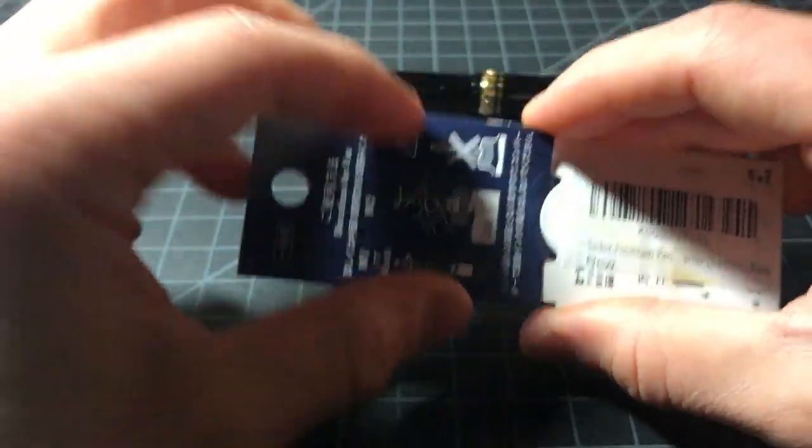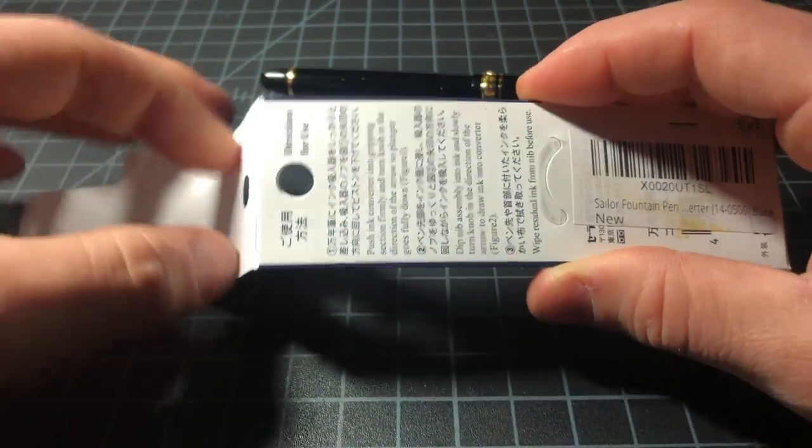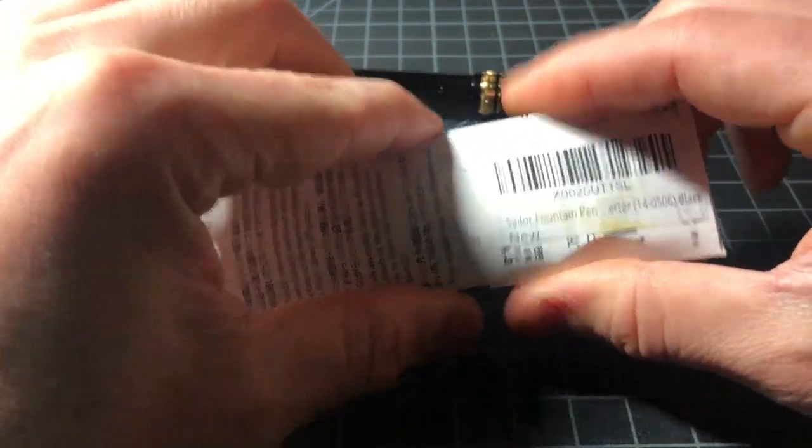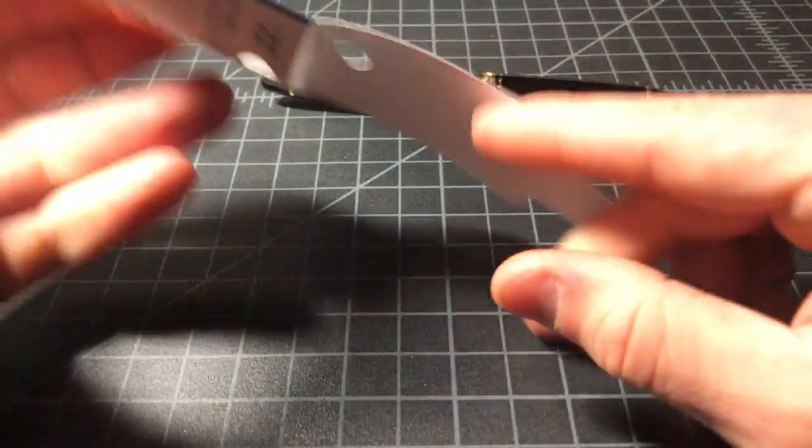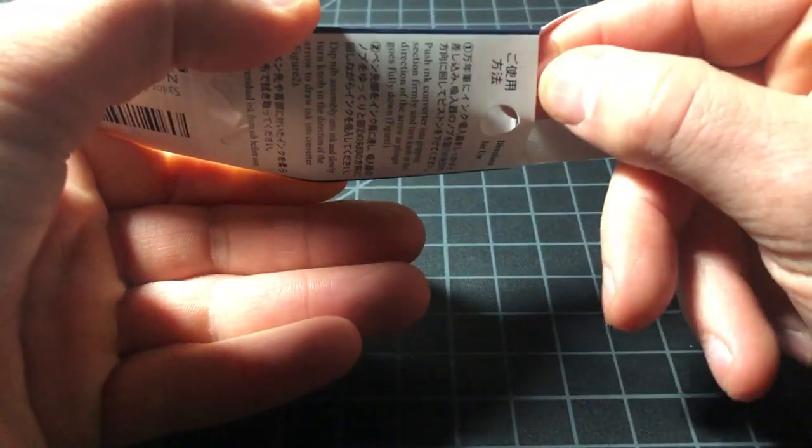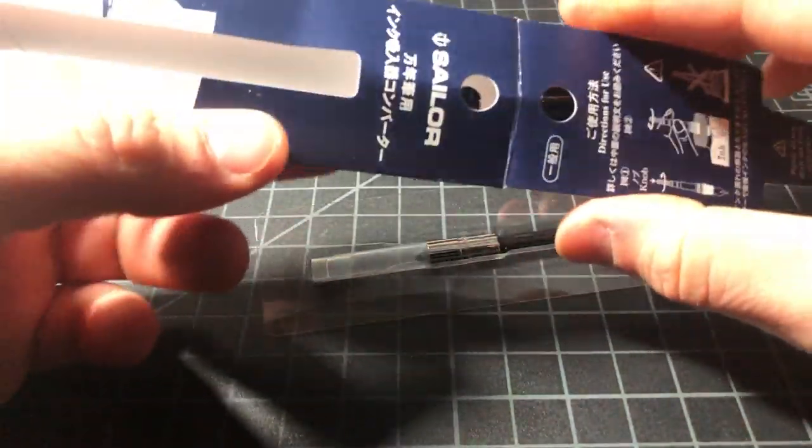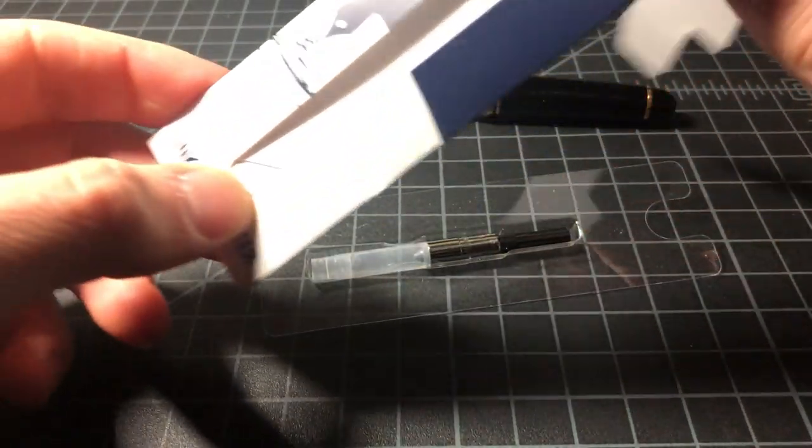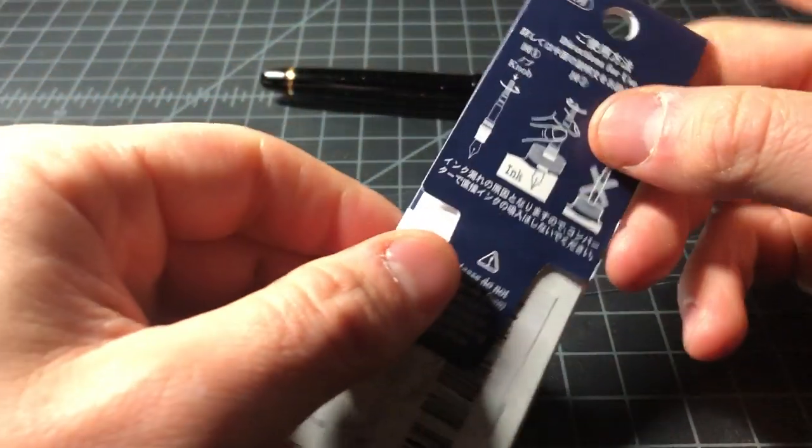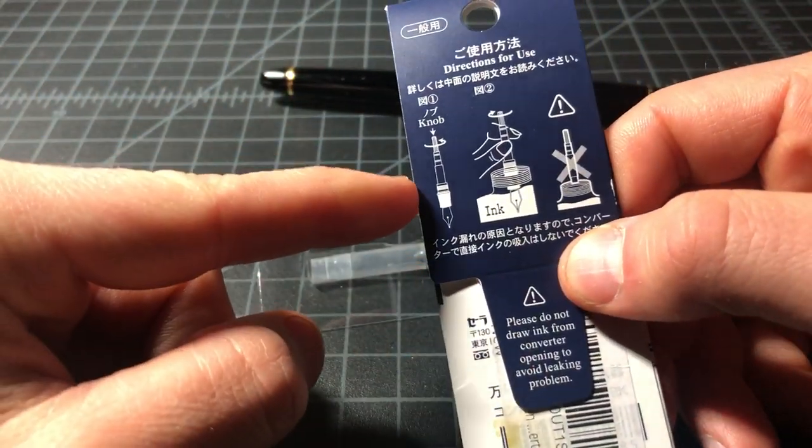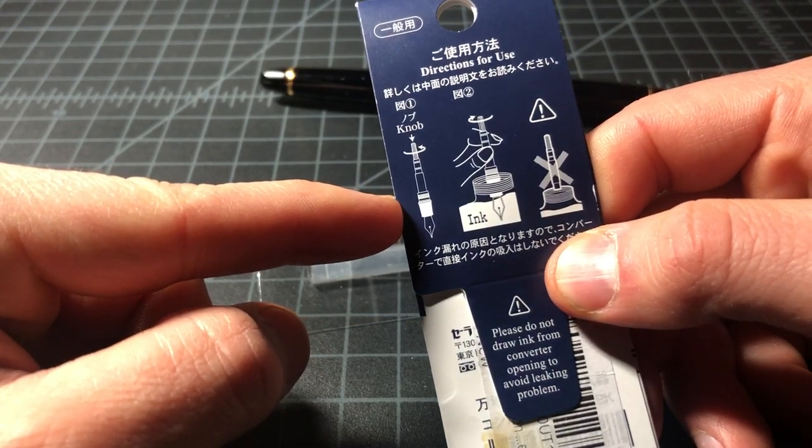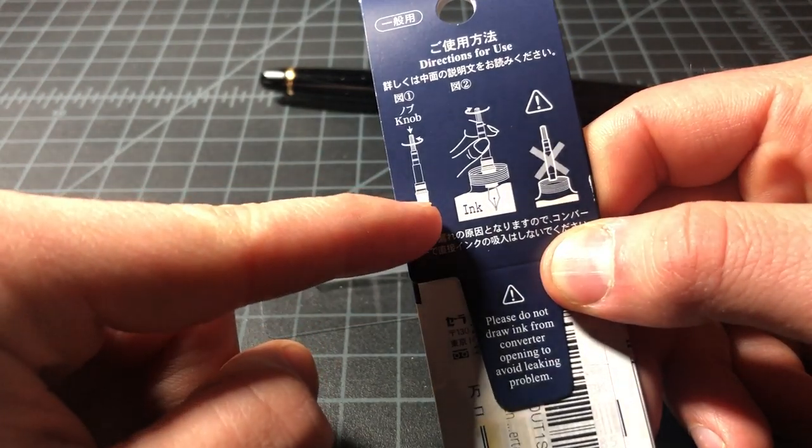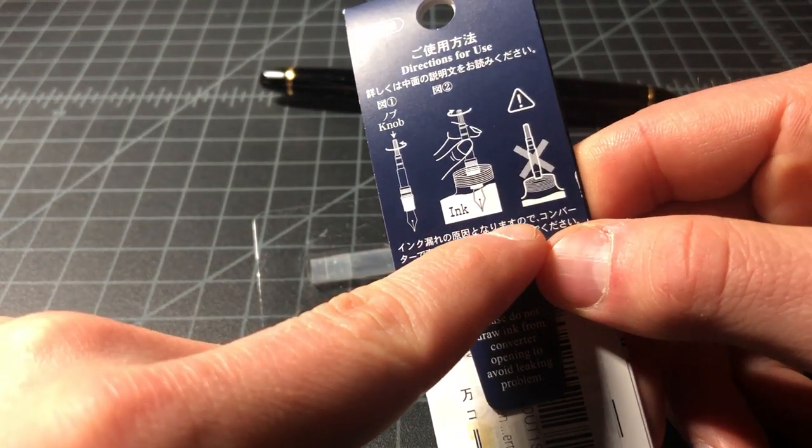It should just slide out of here non-destructively. It's nice, not that we're going to reuse packaging, but I guess you could. Just directions for use, very simple: you insert it, you twist it. And it says don't put the converter in the ink.